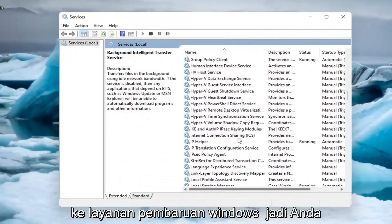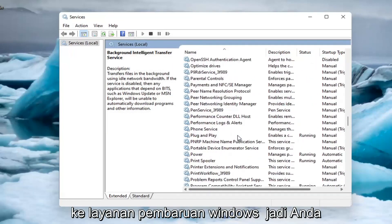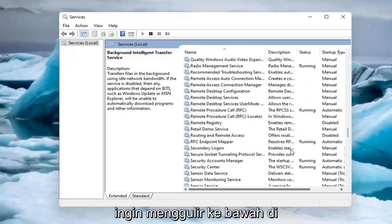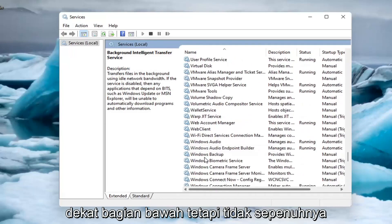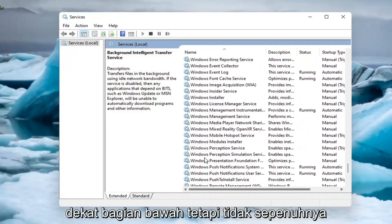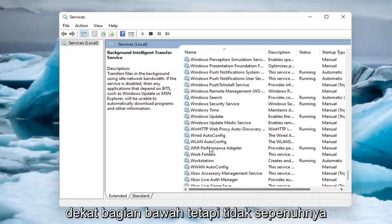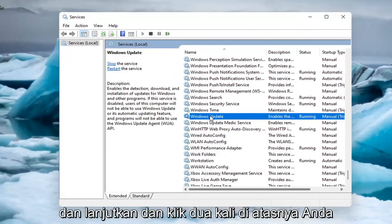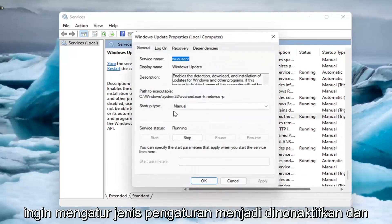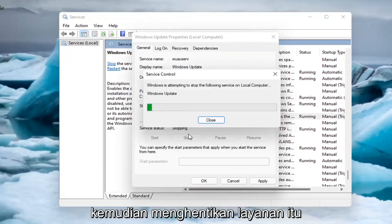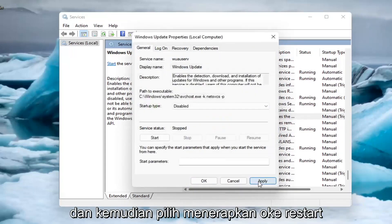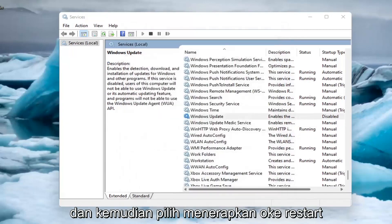And now you want to go down to the windows update service. So you want to scroll down near the bottom, but not all the way. And go ahead and double click on it. You want to set startup type to disabled and then stop that service. And then select apply and okay.